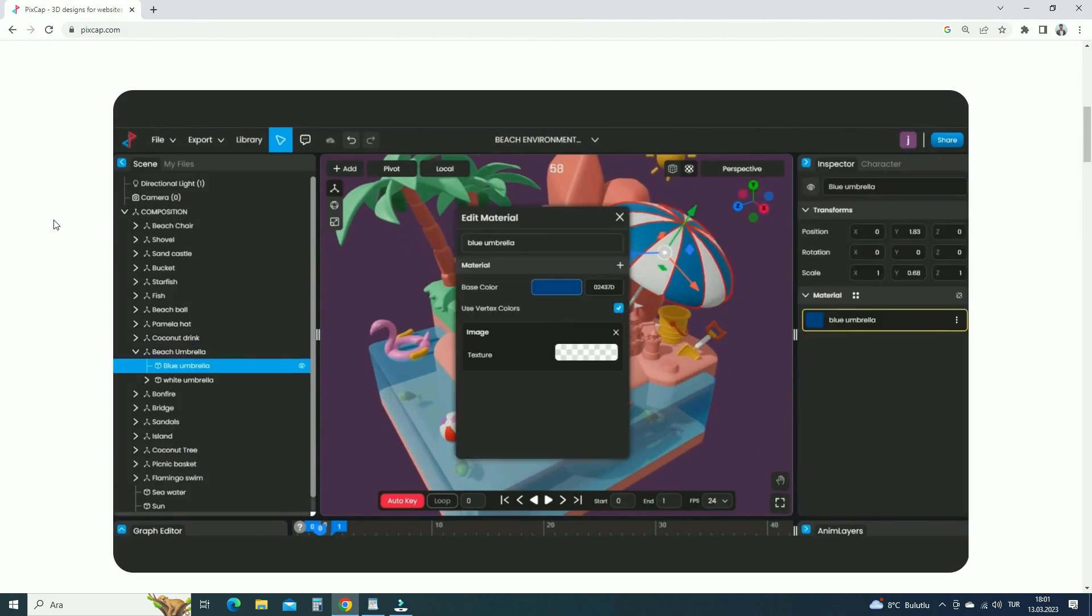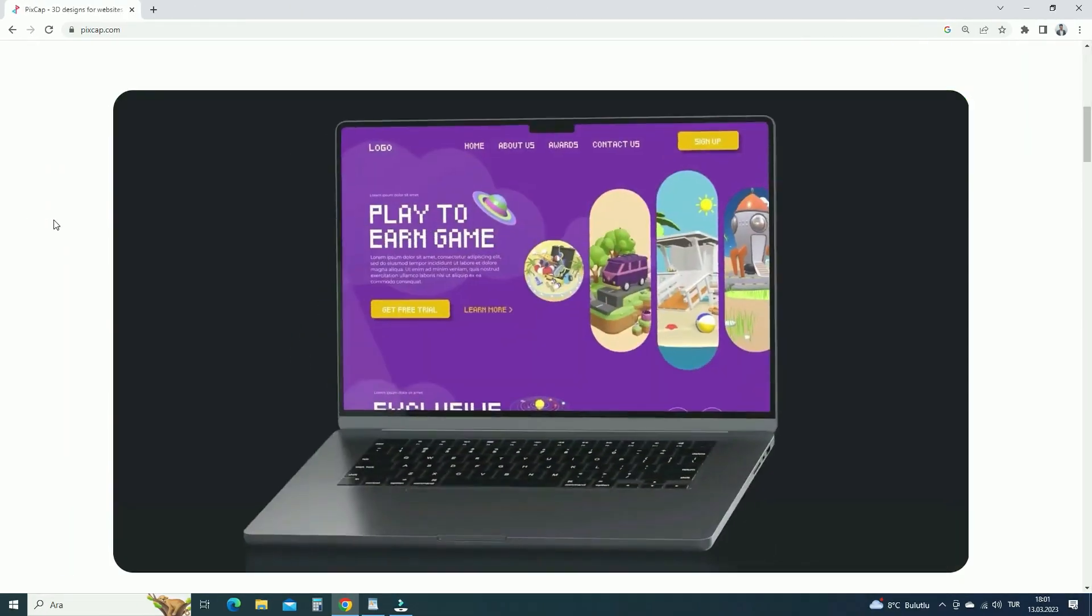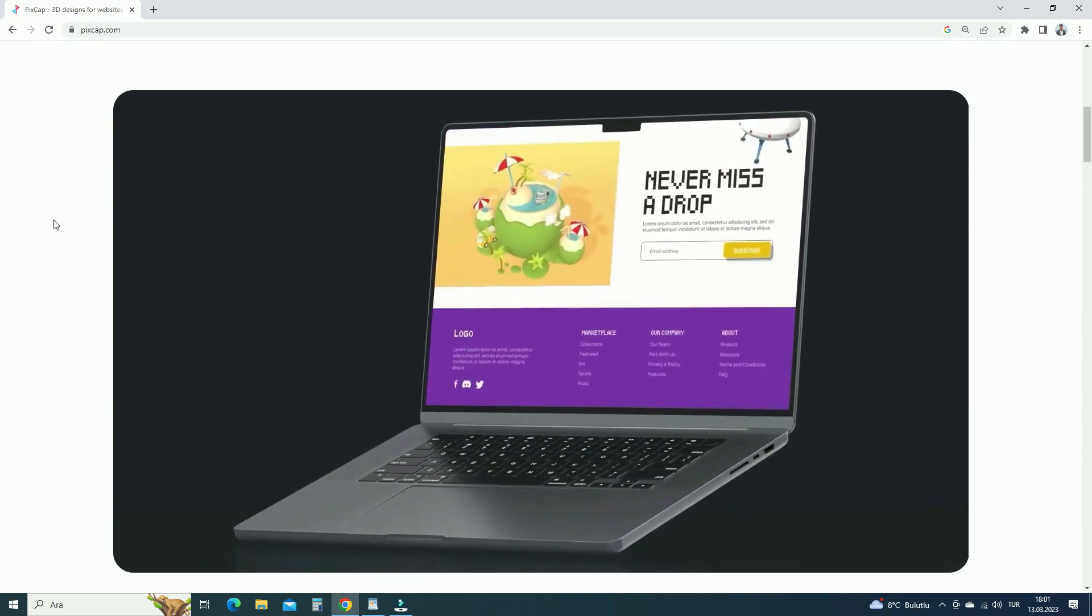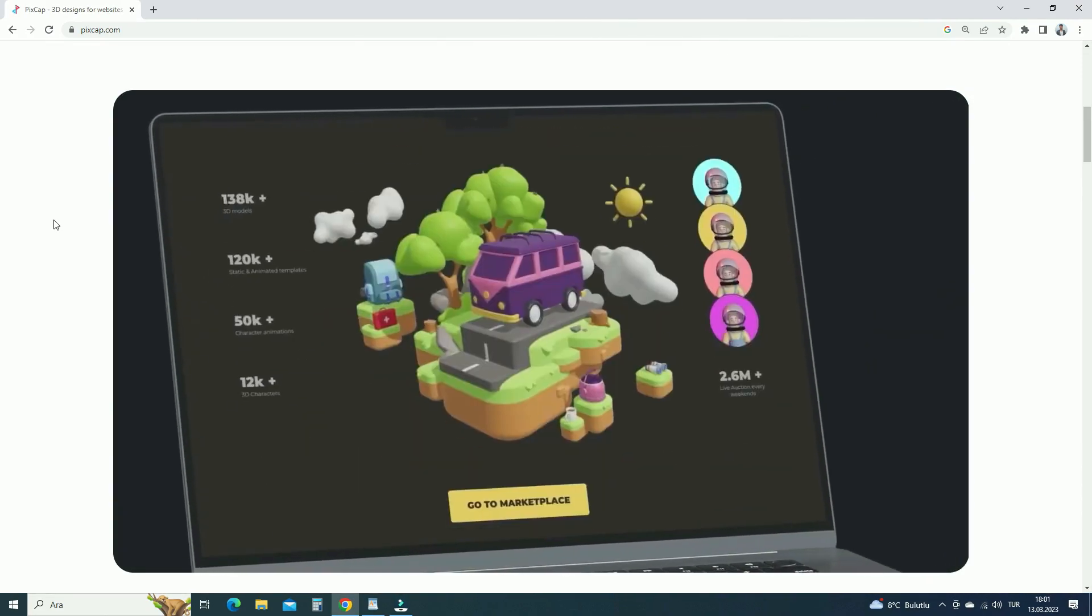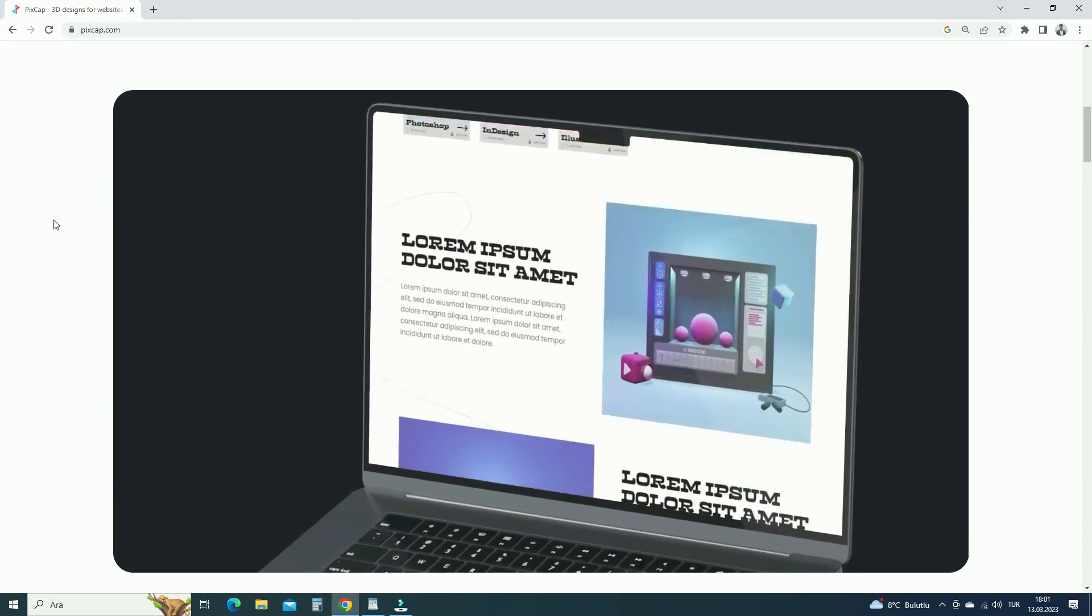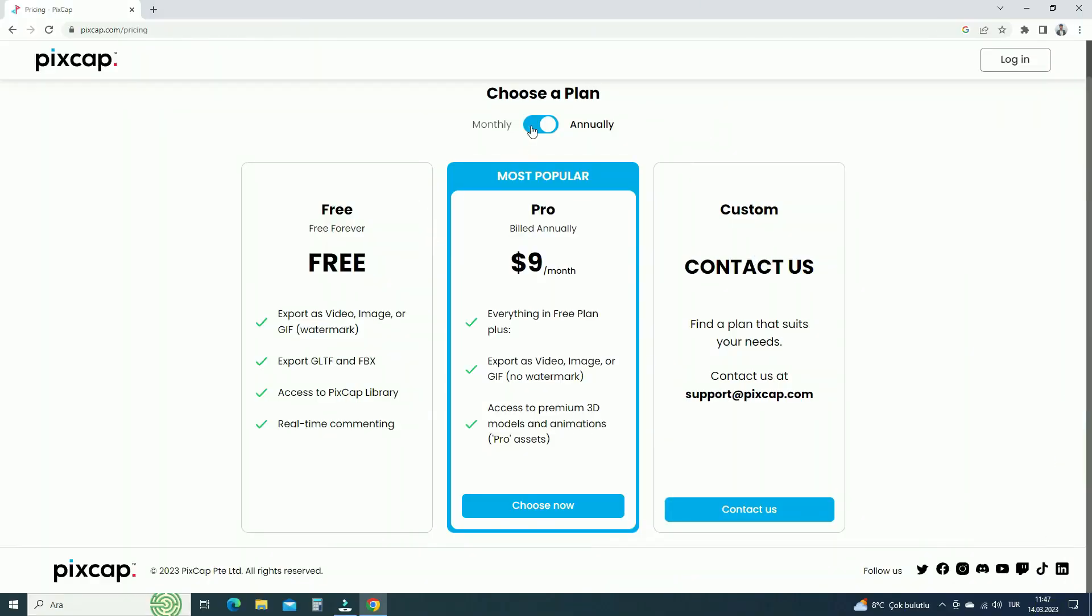PixCap is an online software, so you don't need to install heavy and large software on your system. You can access PixCap from anywhere in the world, as long as you have a stable internet connection. There are free and pro subscription plans. You can purchase the pro plan to access all pro models and animations, so you can export your designs without the PixCap watermark.